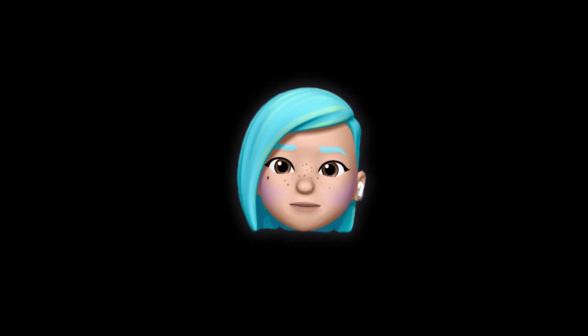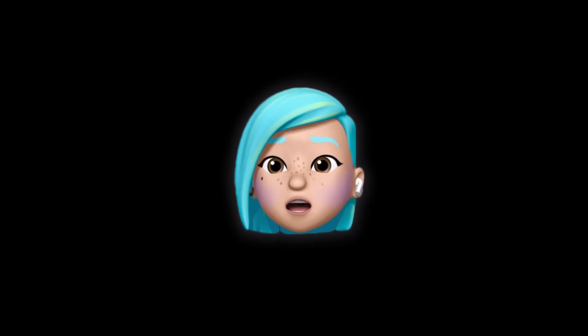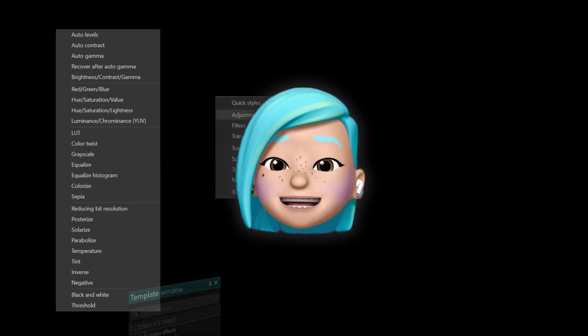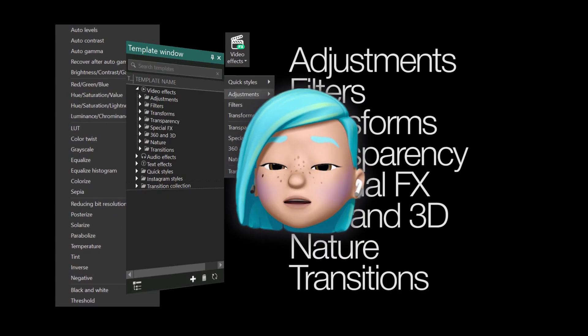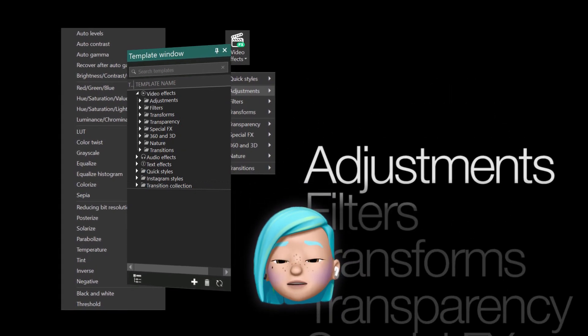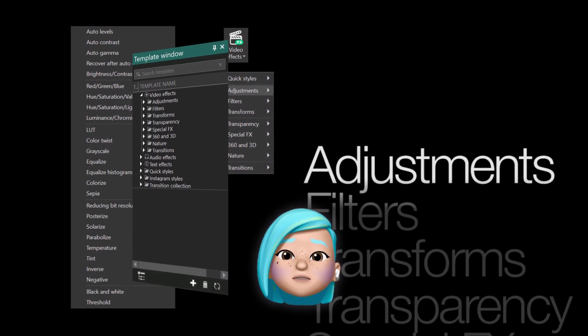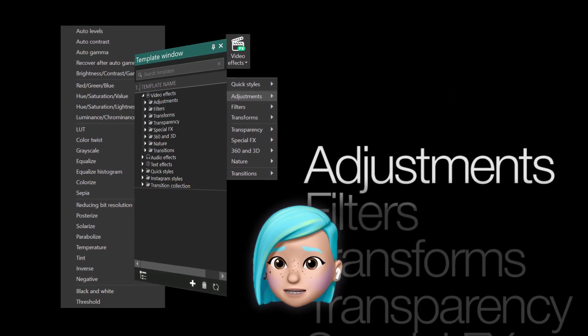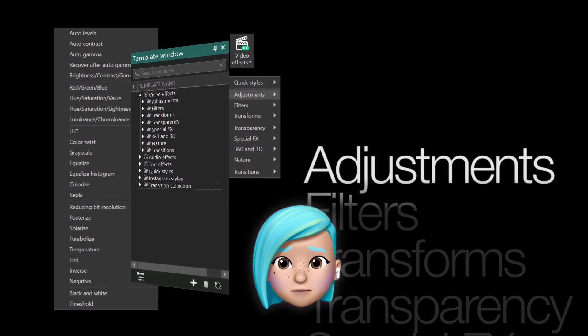Hi! You're watching VSDC channel. In this video we're going to talk about the adjustment video effects available in the free version of VSDC video editor.